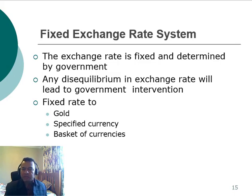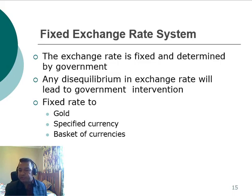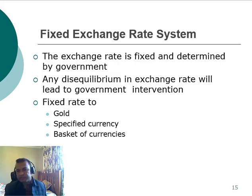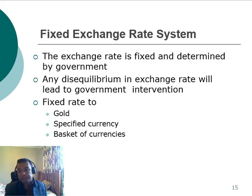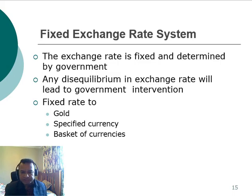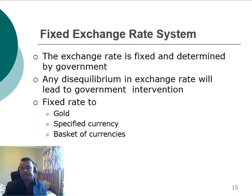During the Soviet era, one US dollar was equivalent to one Soviet ruble. Interestingly, when the Soviet Union collapsed during the 1990s, their currency collapsed as well — this happened because it was a fixed exchange rate system. The fixed rate could be pegged to gold, to a specific currency, or to a basket of currencies.